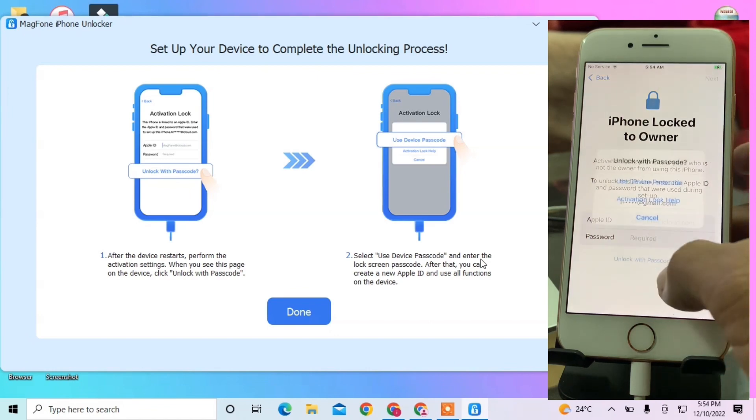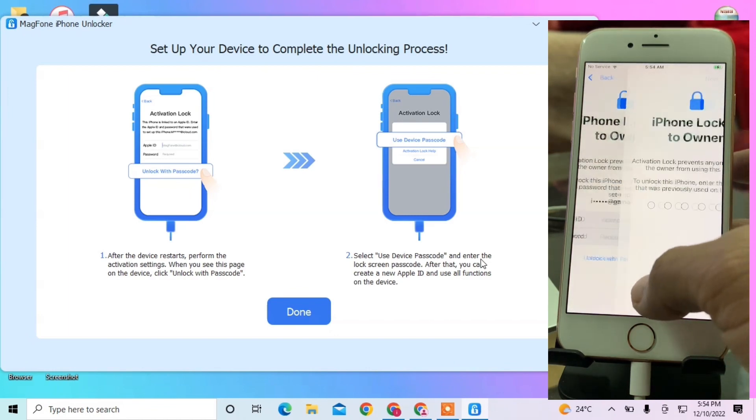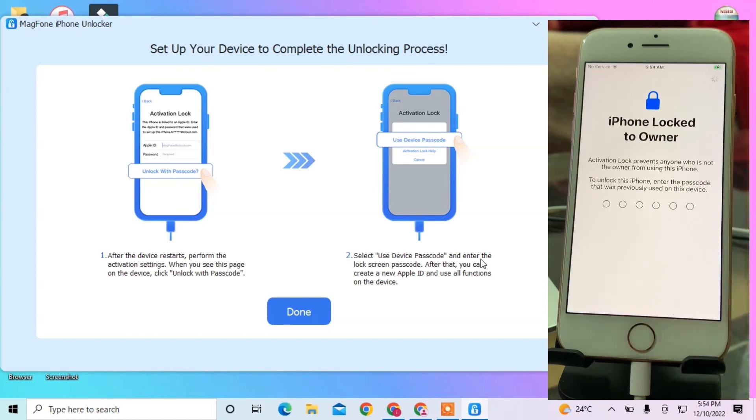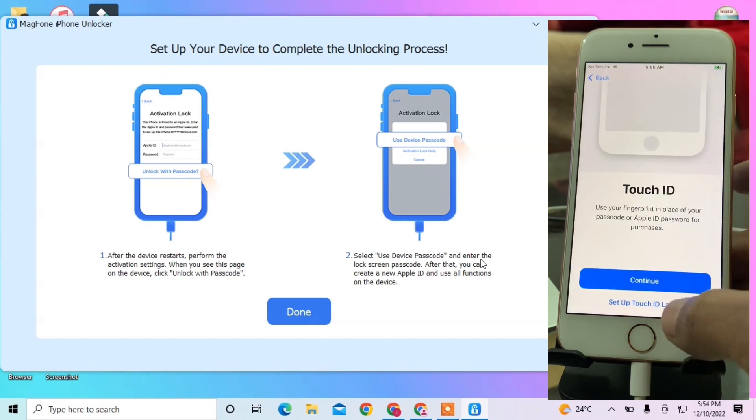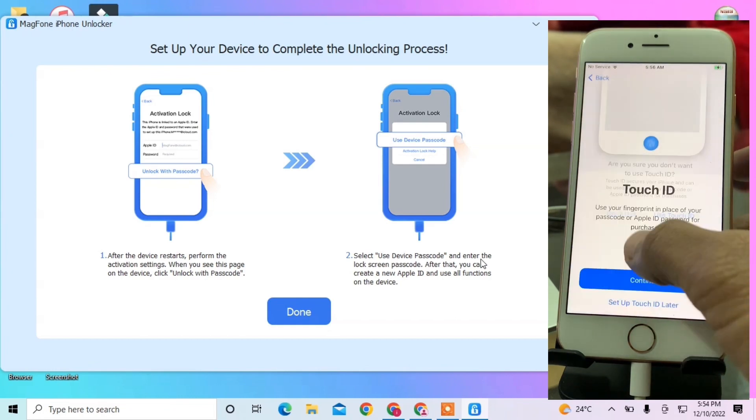Click Unlock with Passcode and use your device passcode to unlock. Enter the passcode you set up on your device and wait. As you can see, you can now click Continue. It's unlocked - we have successfully removed our Apple ID without a passcode.